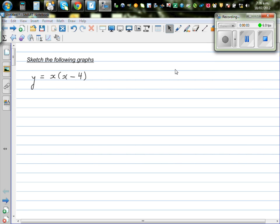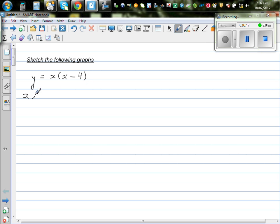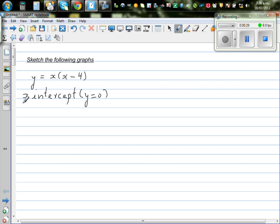Let us sketch these quadratics. The first question is y is equal to x times x minus 4. When you are graphing quadratics, there are three main points. One is the x-intercept. The x-intercepts are the points where your graph cuts the x-axis, and there y is equal to 0. Your x-intercept is when y is 0.